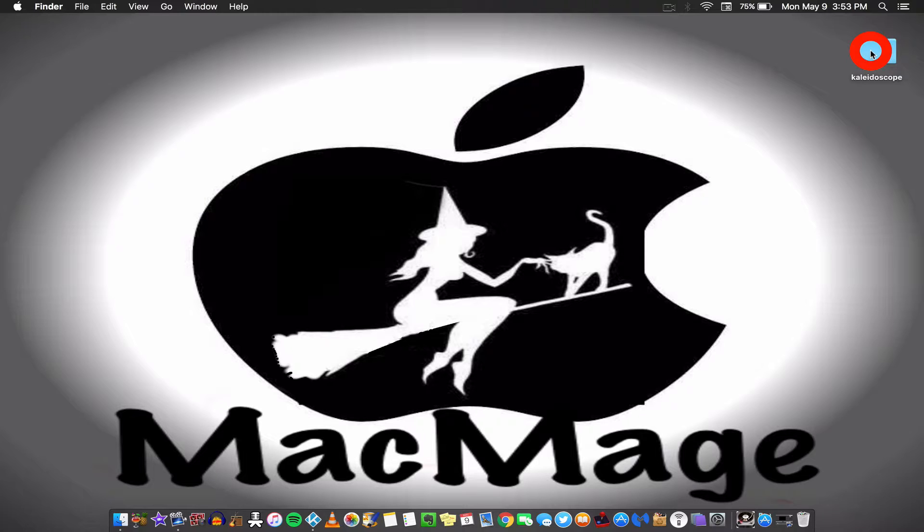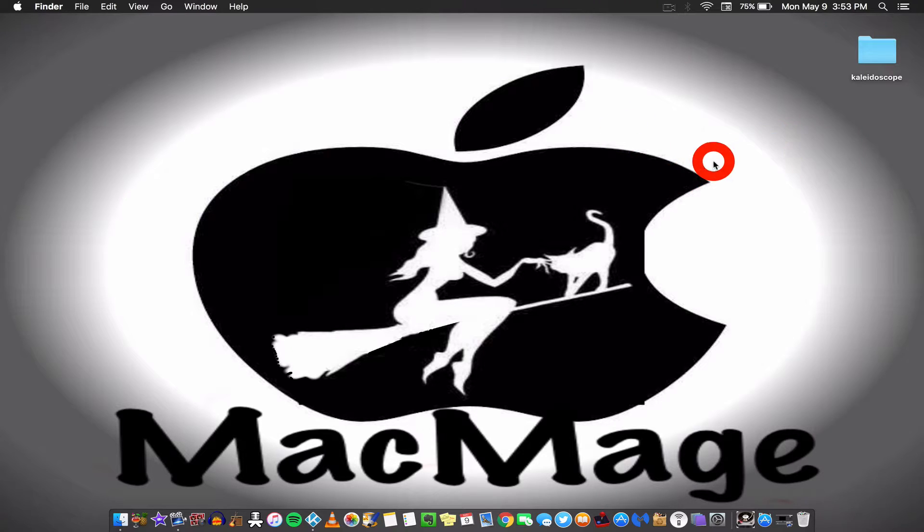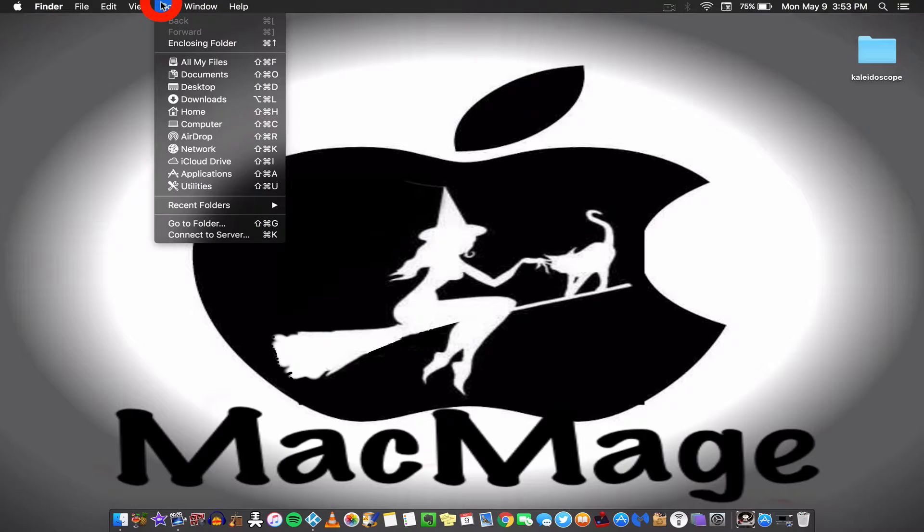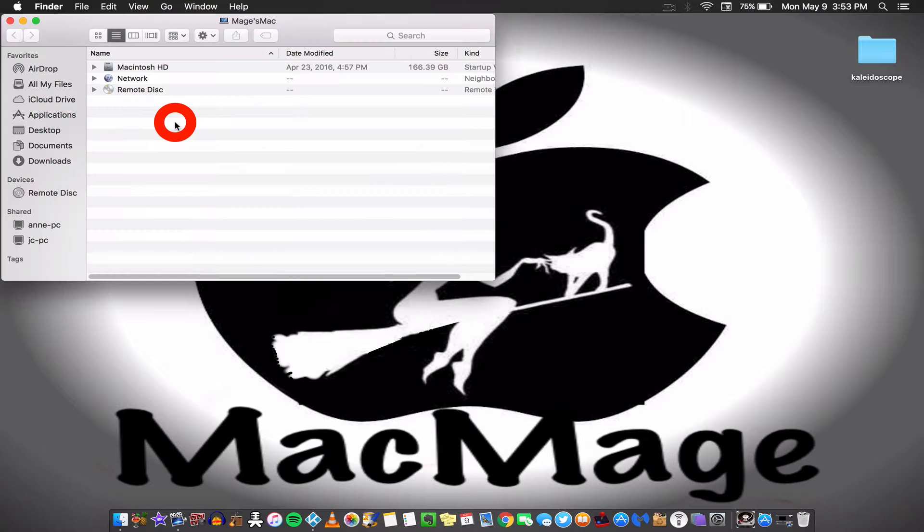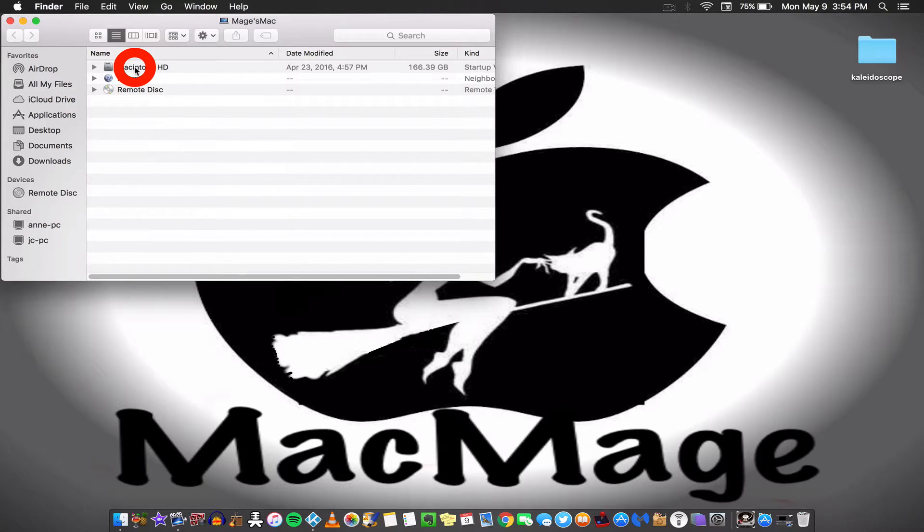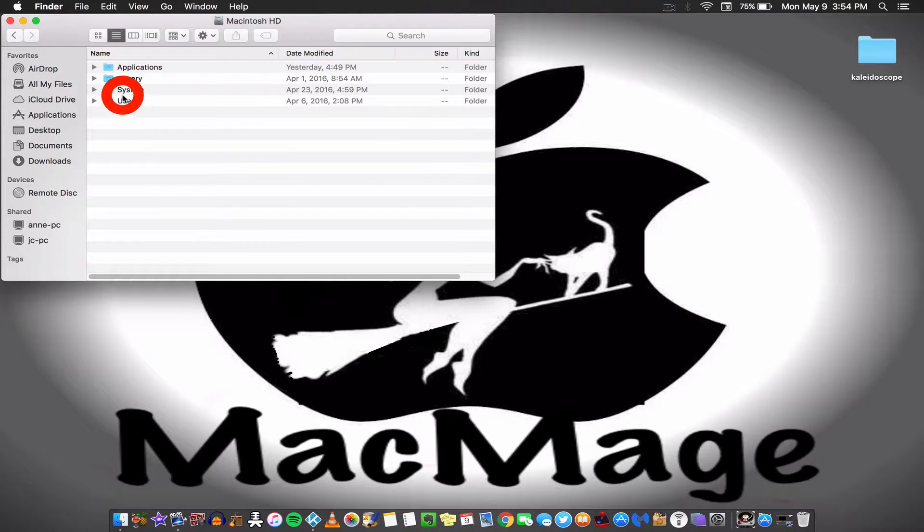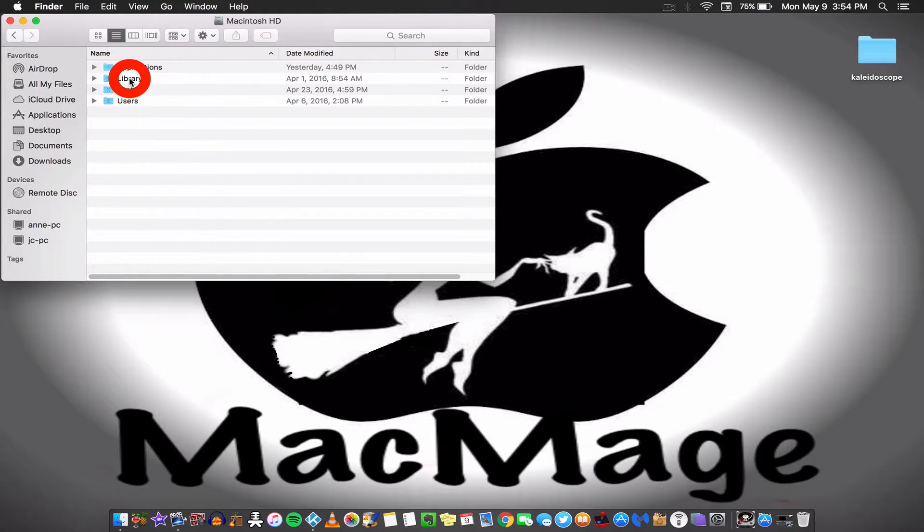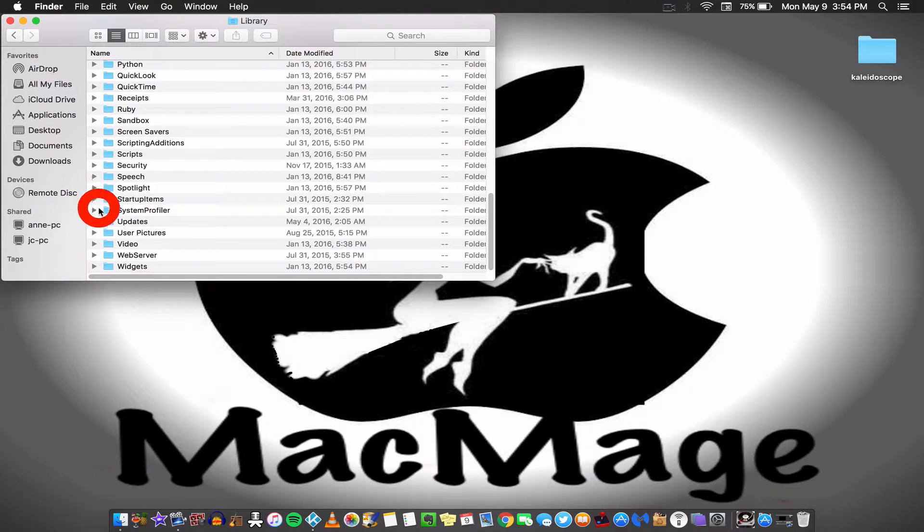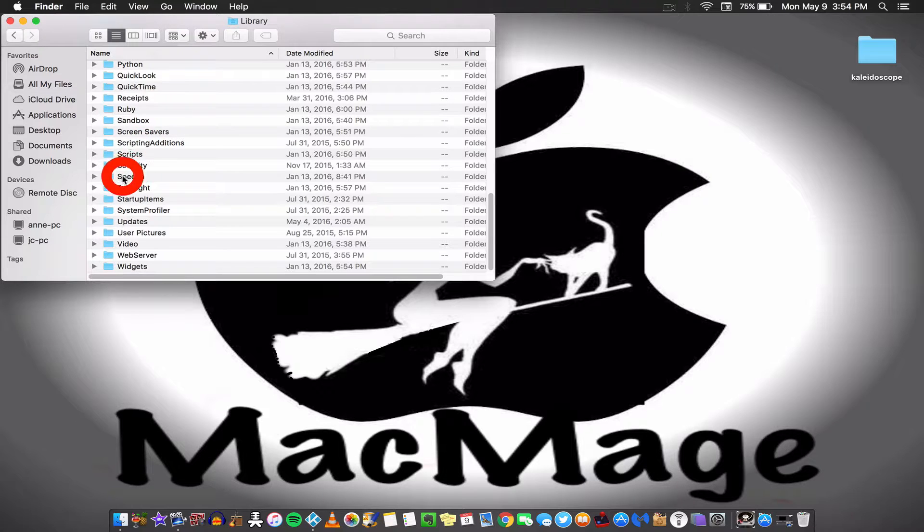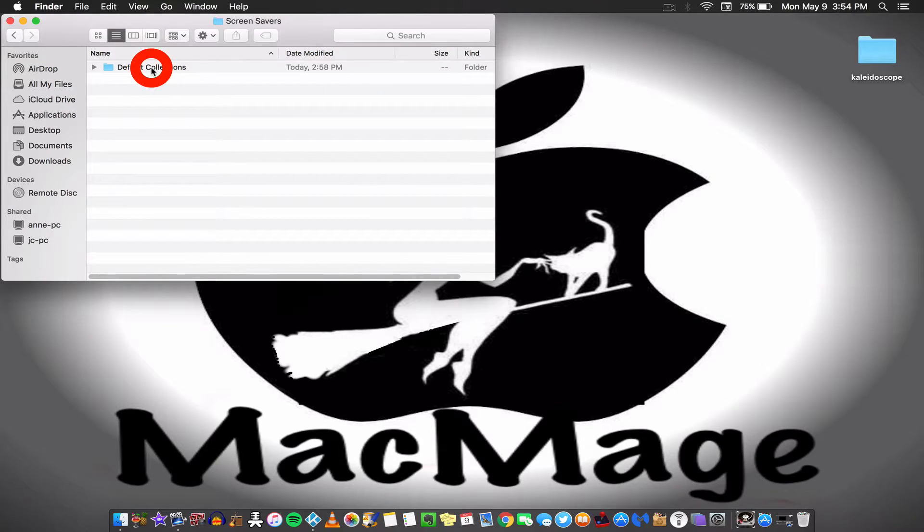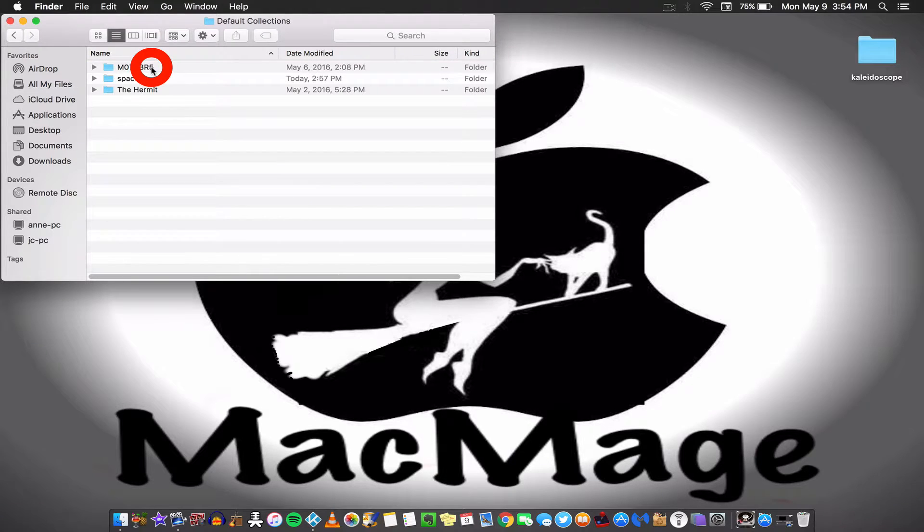Okay, so once that is done, all I need to do is now put the screensaver where it belongs on my default settings. So what I'm going to do is I'm going to click on Go, Computer, my local storage disk, which is Macintosh HD, Library, and then finally I'm going to look, well, almost finally, I am going to look for where it says Screensavers and click on that, and then finally I'm going to look for where it says Default Collections and click on that.